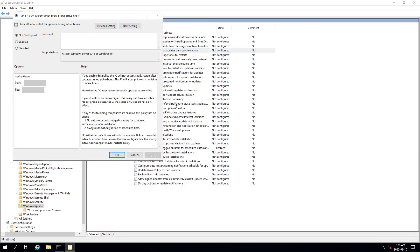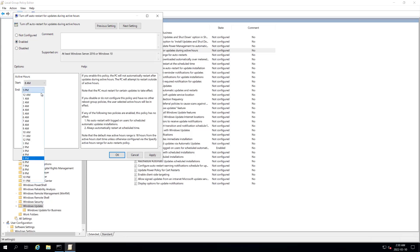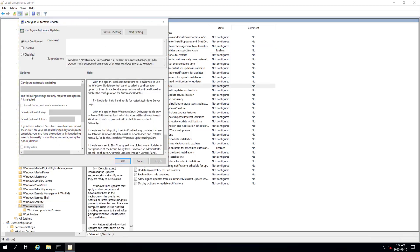We want to turn off auto restart, so we're going to enable that and we're going to go 8 to 11. We're going to disable this policy. When it's set to disabled, any updates that are available on Windows update must be downloaded and installed manually. We're going to do that.